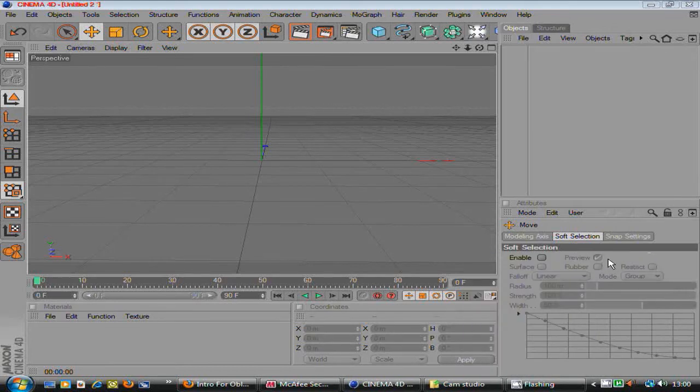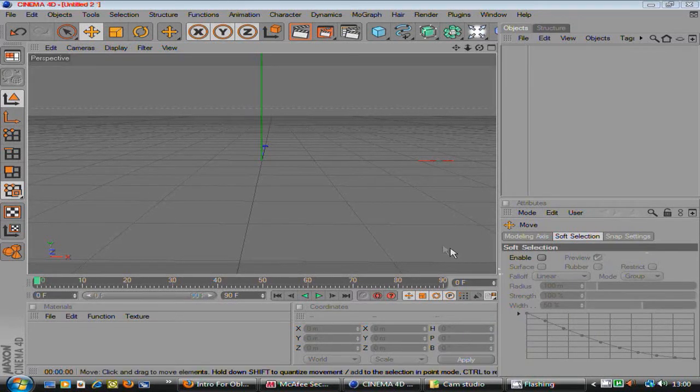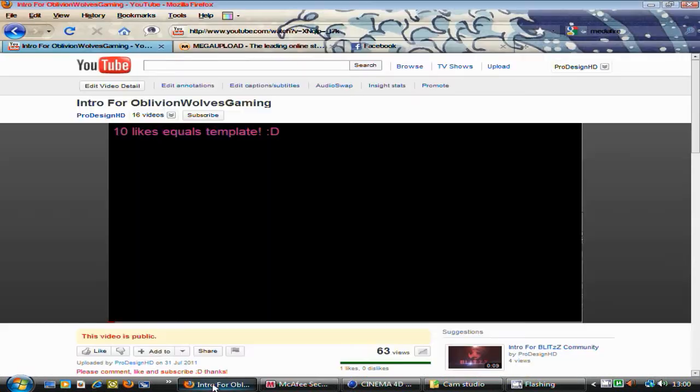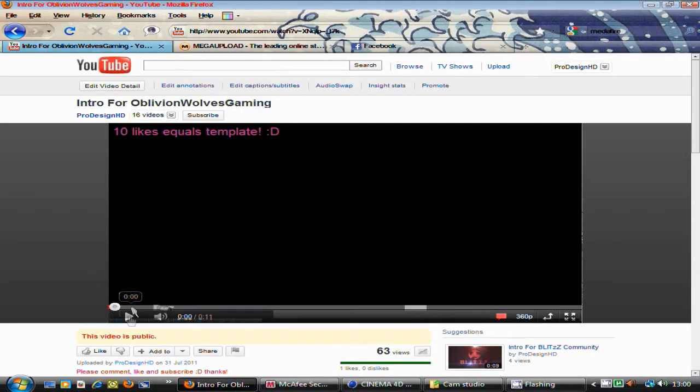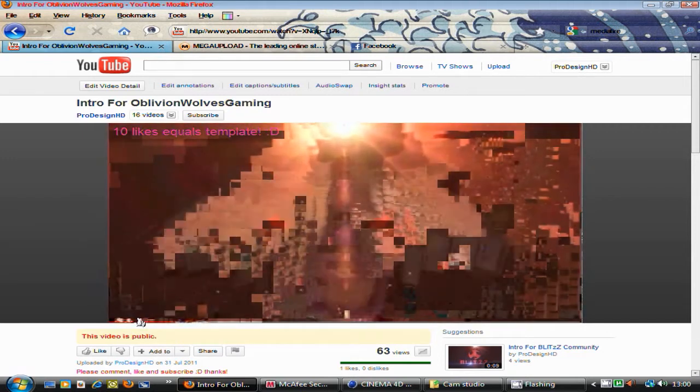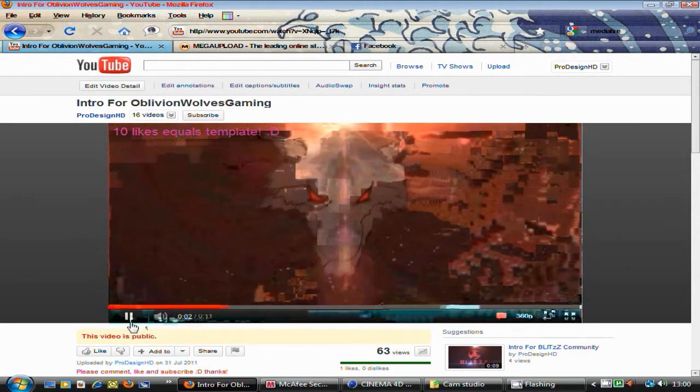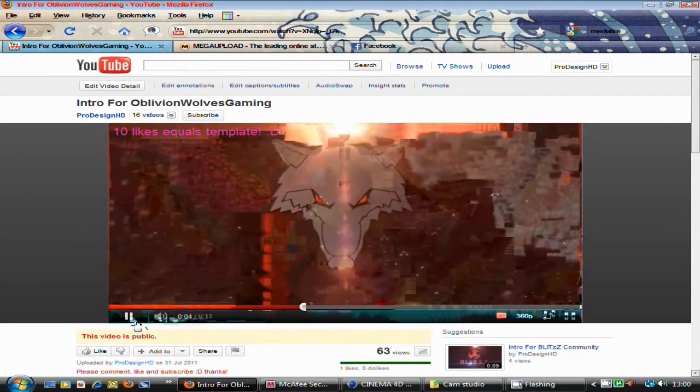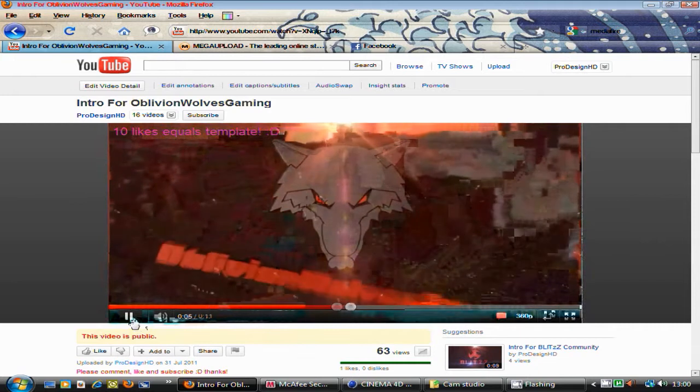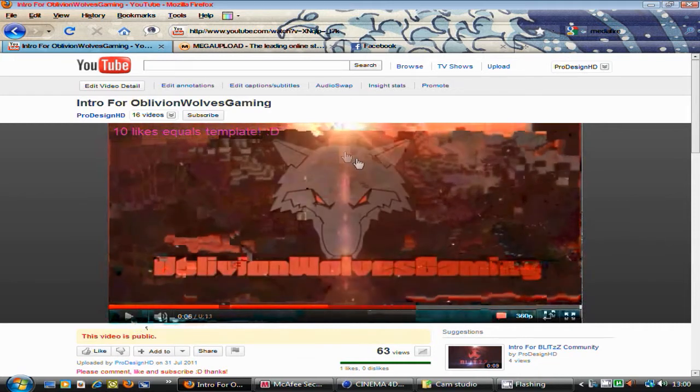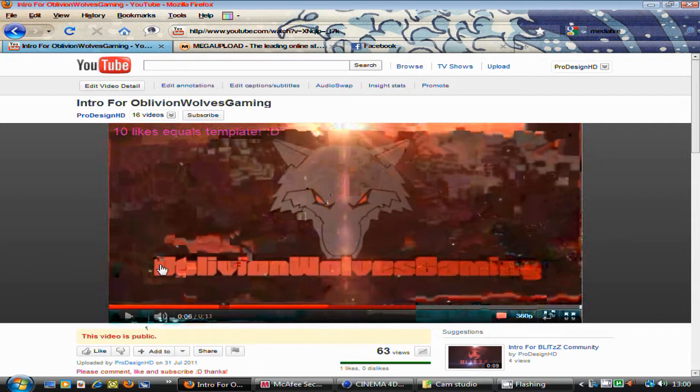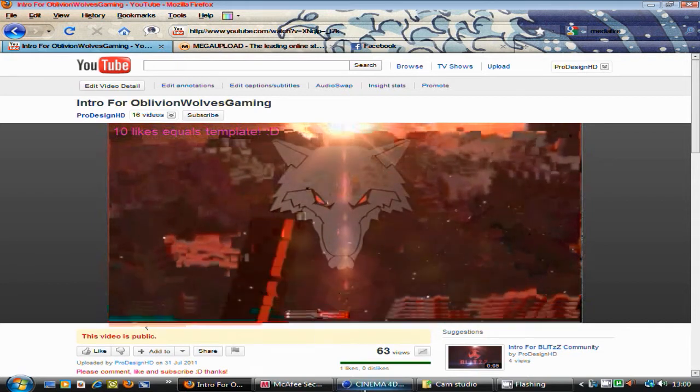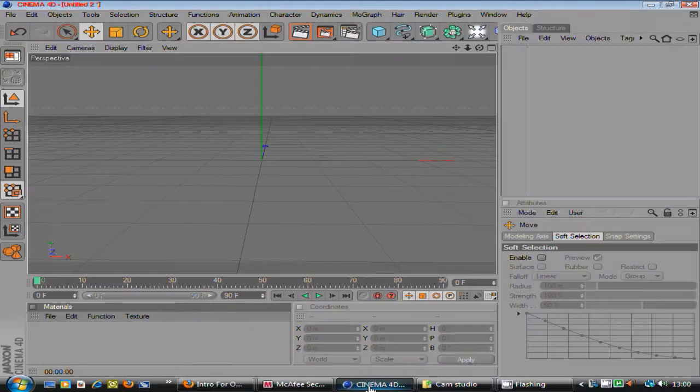Hey guys, ProDesignHD here. Today I'm going to show you how to make text or objects fly in. So here's an example that's on my YouTube, go check this out. As you can see, the wolf head and the text fly in, spin and stuff. I'm going to show you how to do that today.